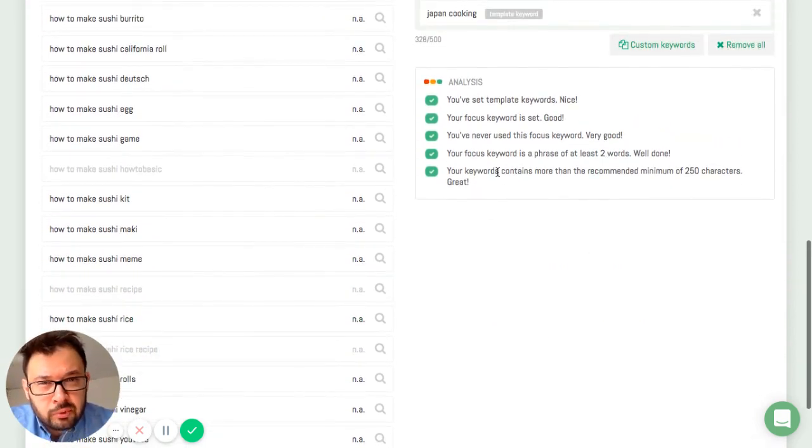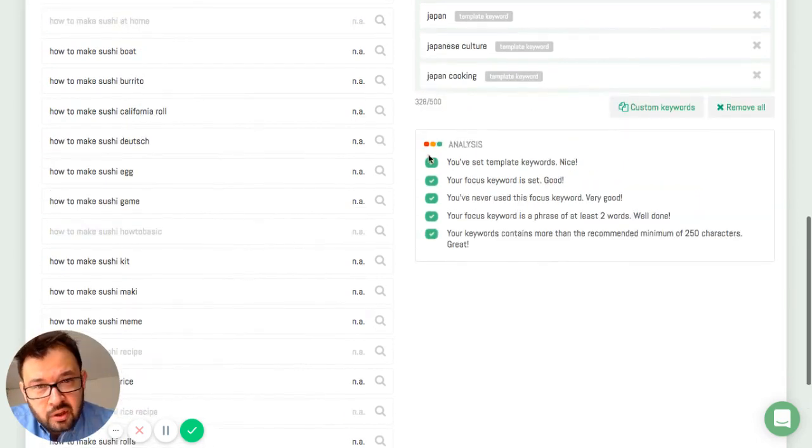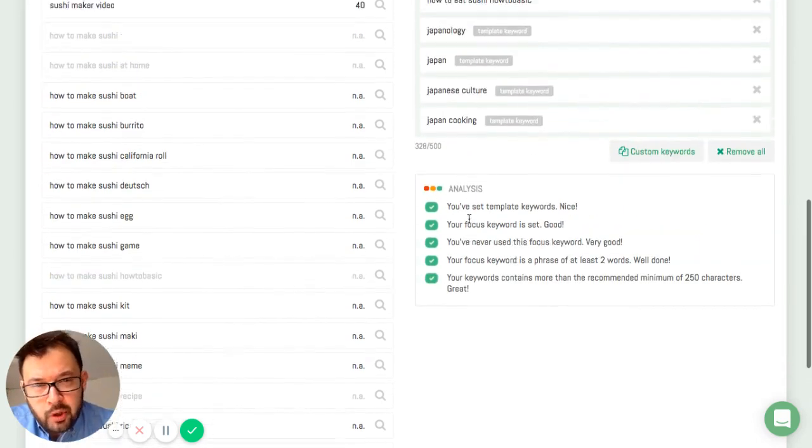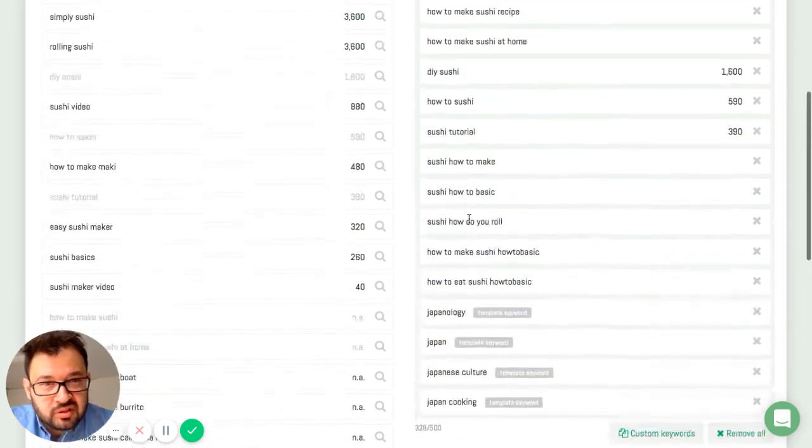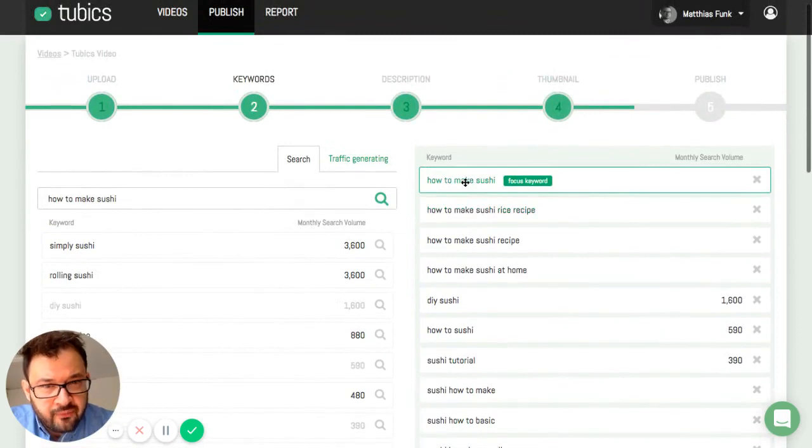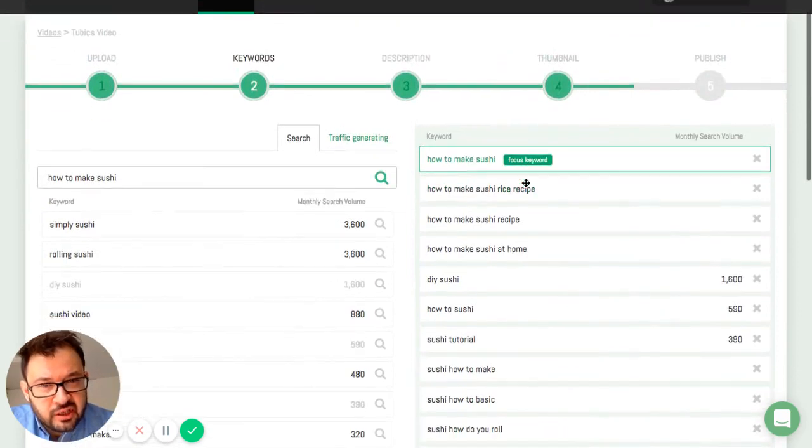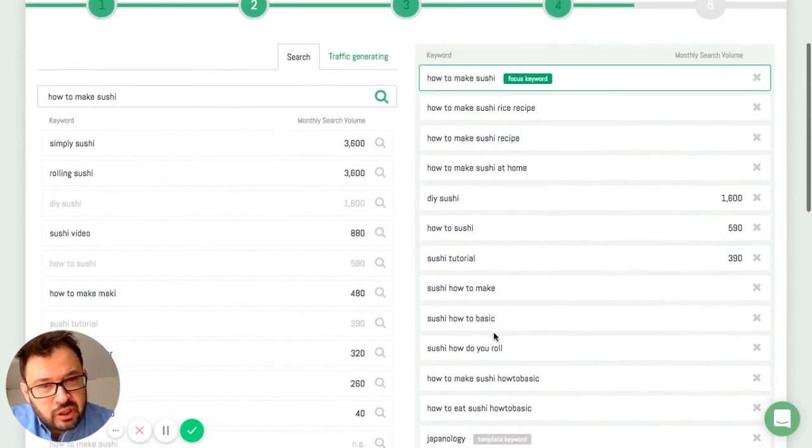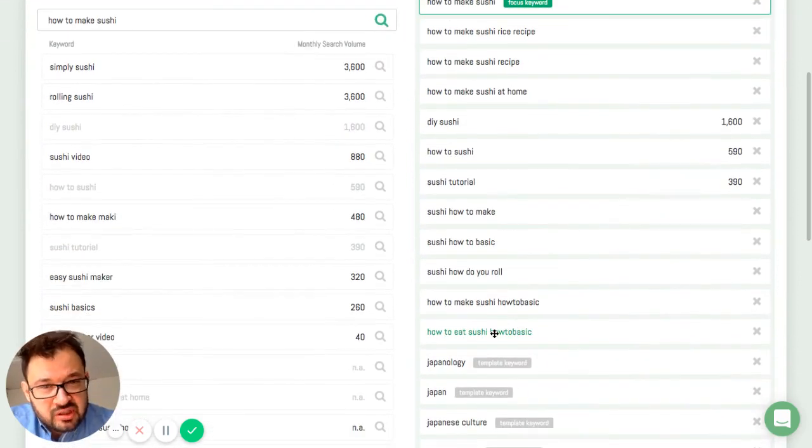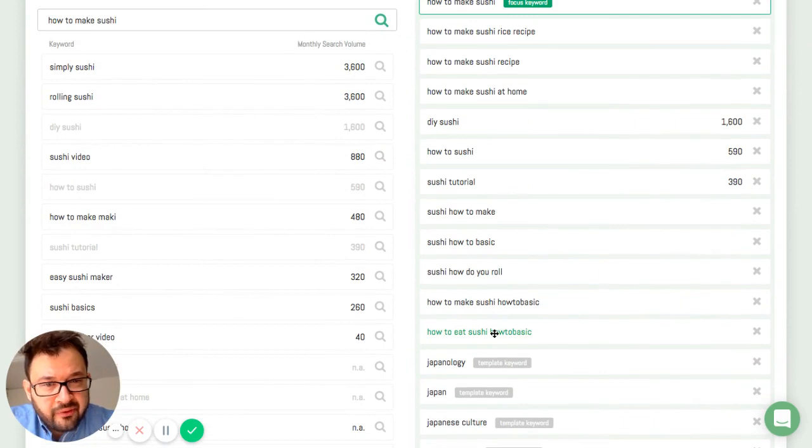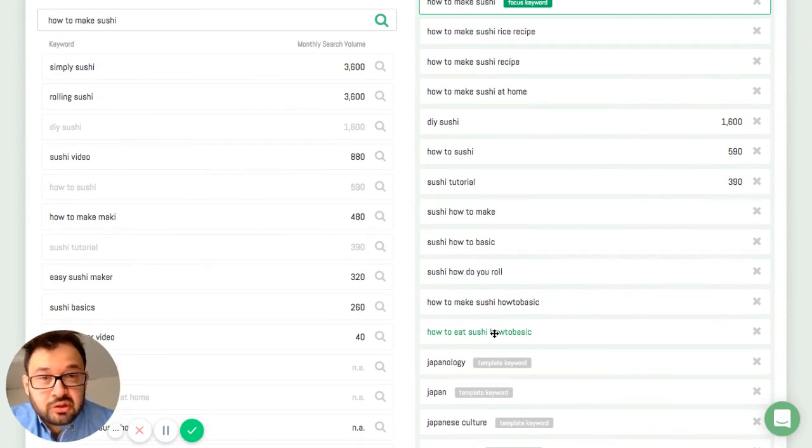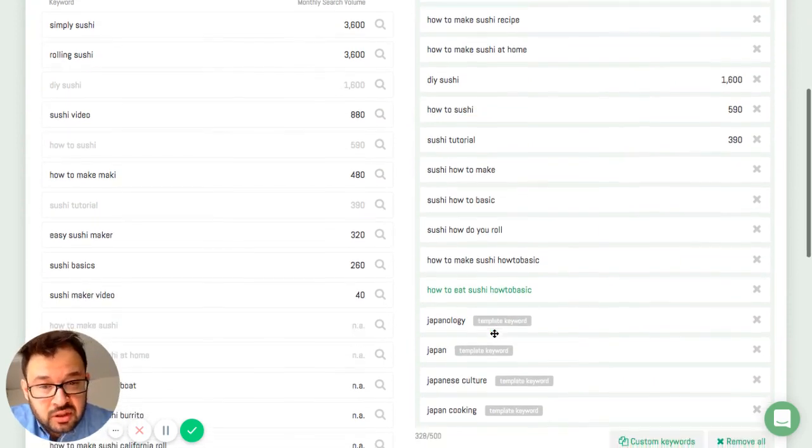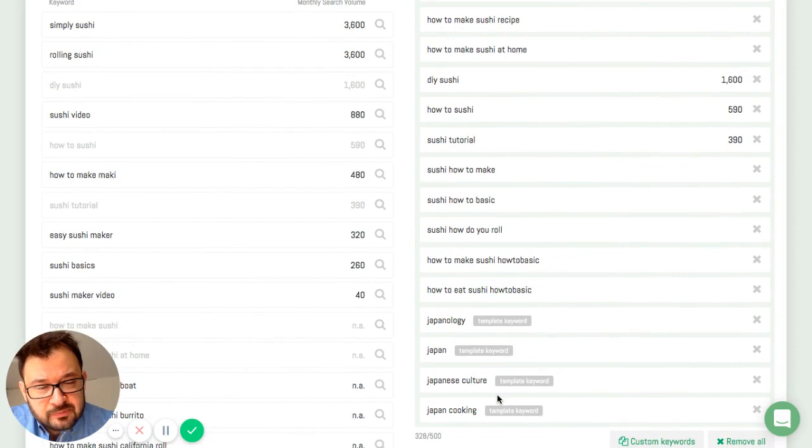Now I have green checks everywhere. So this is looking pretty good. I have a focus keyword. I have some related keywords. All are very good. They sound good. I have my template keywords.